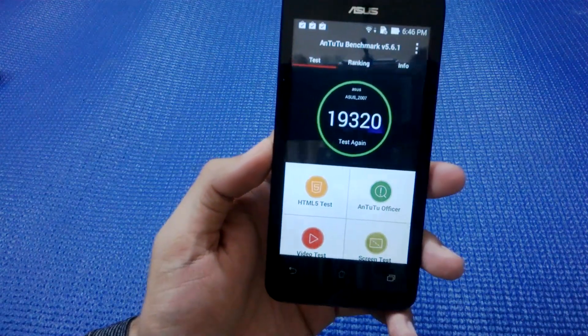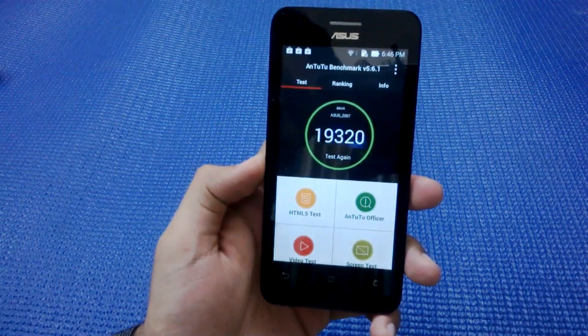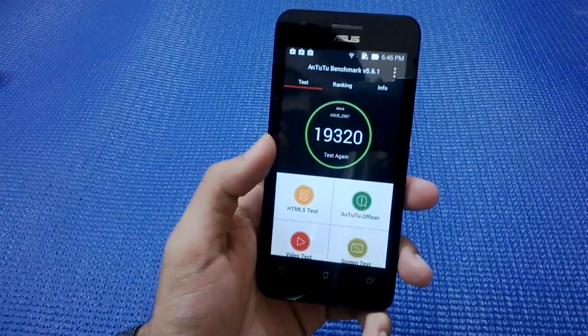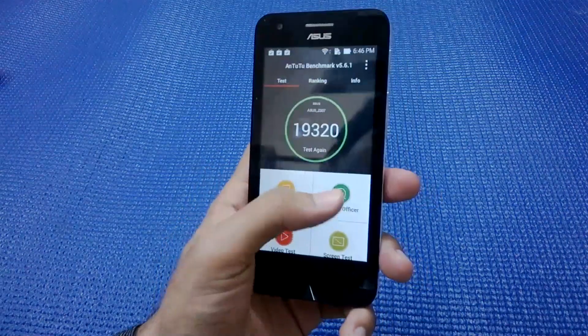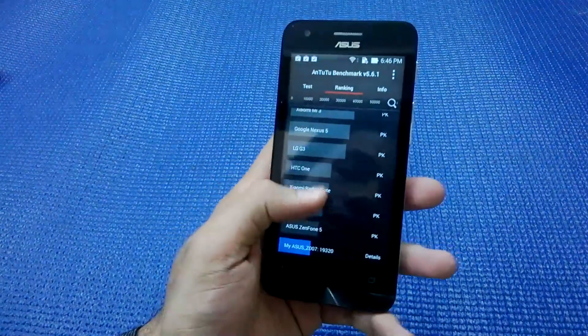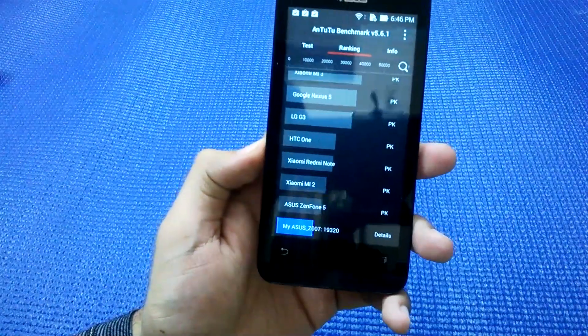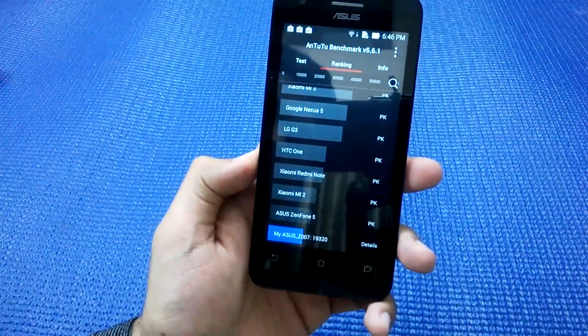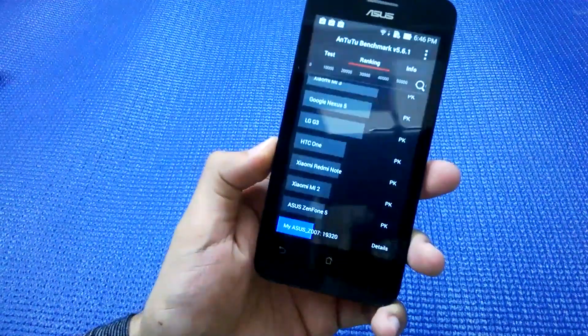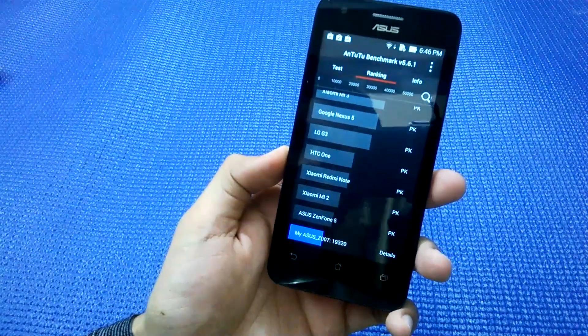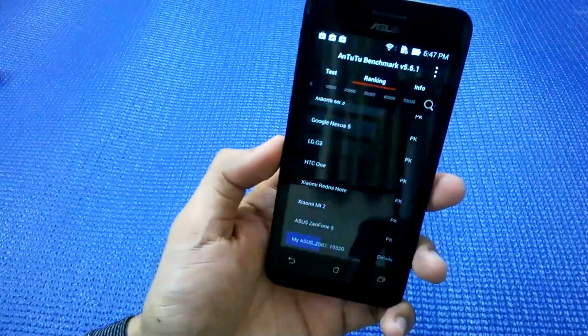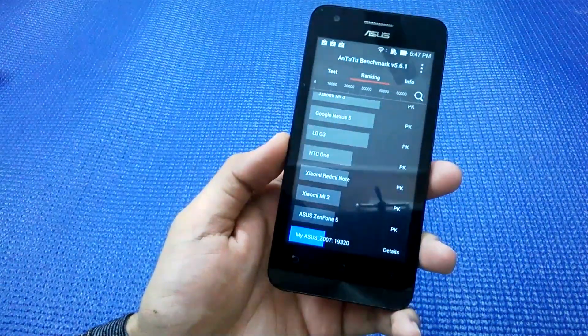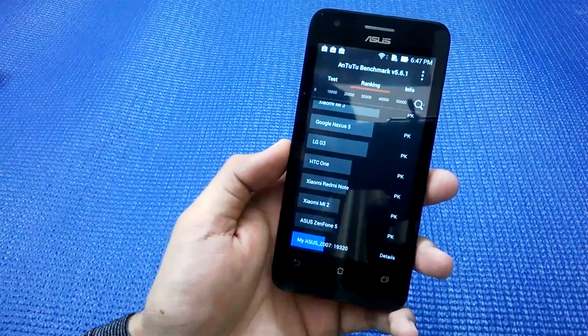AnTuTu is giving it a 19,320 score. When we compare this phone with other phones, it is ranked below Asus Zenfone 5, which is the bigger brother of the Zenfone series. This phone is available for only rupees 6,000, which is a pretty low amount for a device.